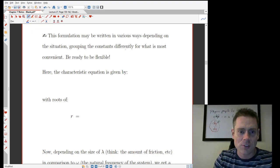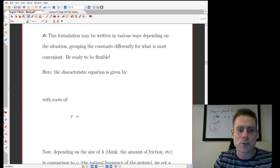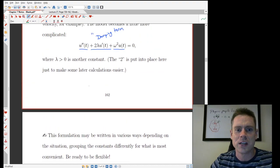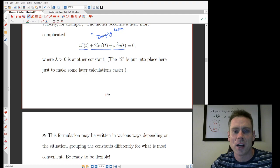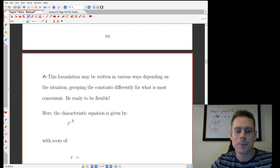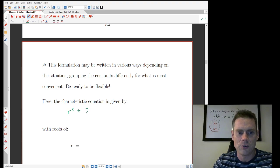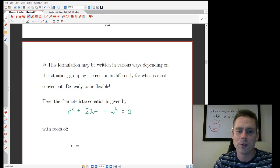So the characteristic equation — we can use this approach just like before. It's going to be r squared plus two lambda r, and then plus omega squared equals zero.